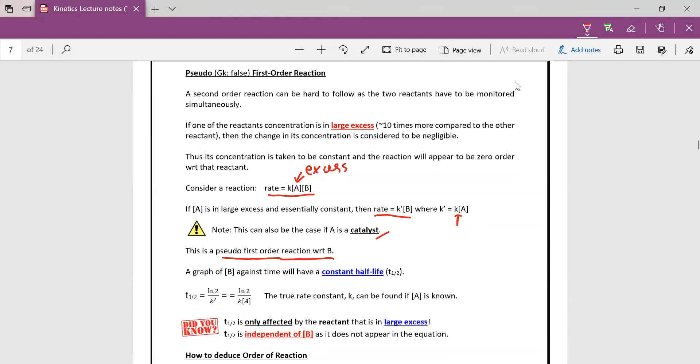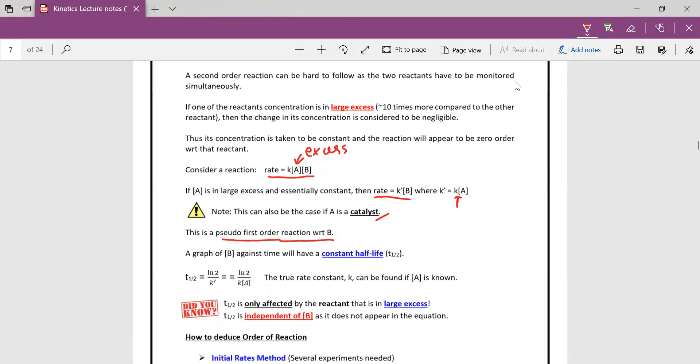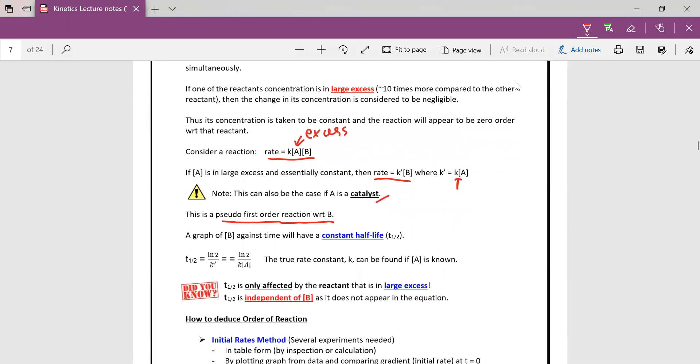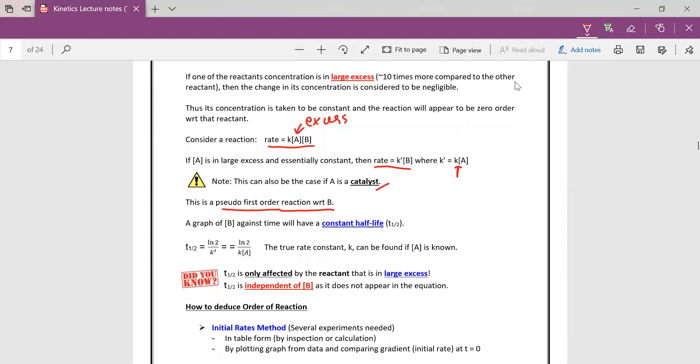And a graph of concentration of B against time will have a constant half-life. If we have a constant half-life, we can actually use this particular formula, which is only applicable for first order reaction. And if we subsequently sub in the concentration of A, we can find the original rate constant.